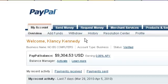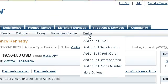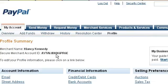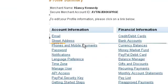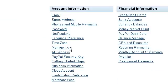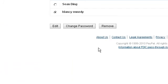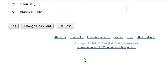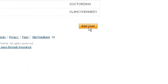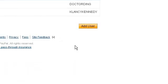After logging into your PayPal account, click on Profile. You'll now see a page that looks like this. Click on Manage Users. In the beginning, you won't have any users other than yourself, so you will want to click on Add User.